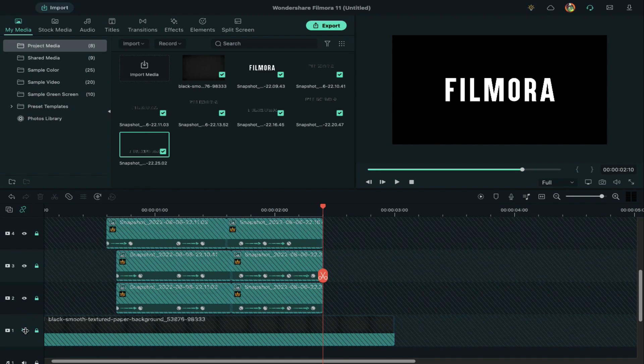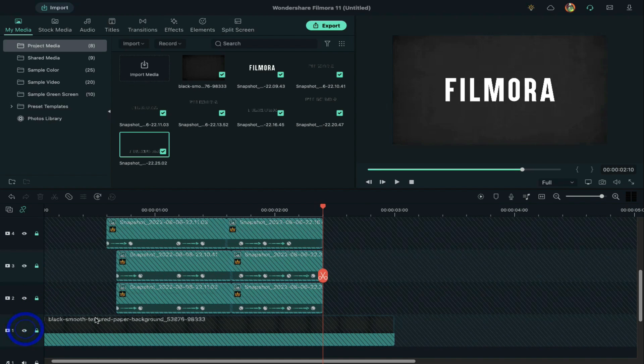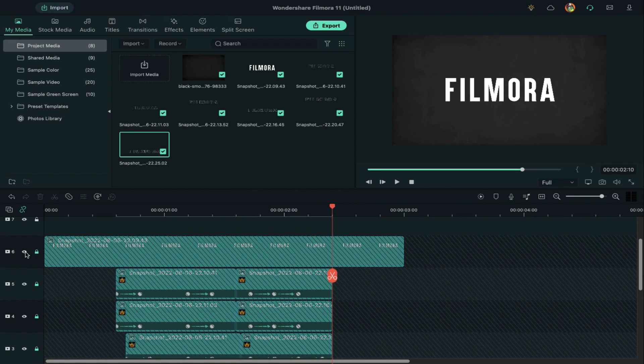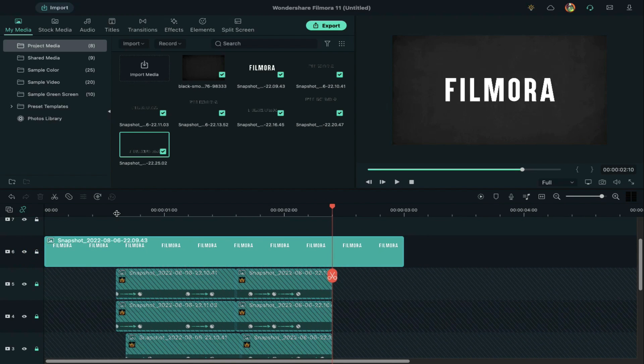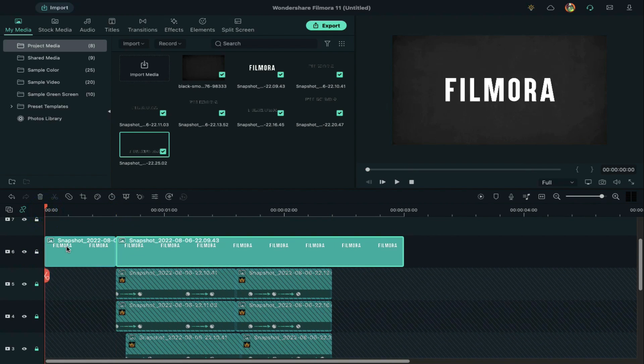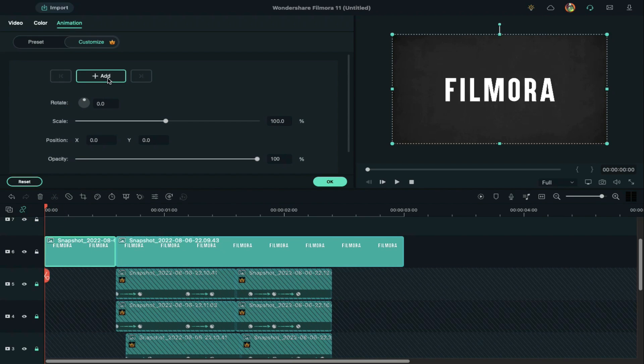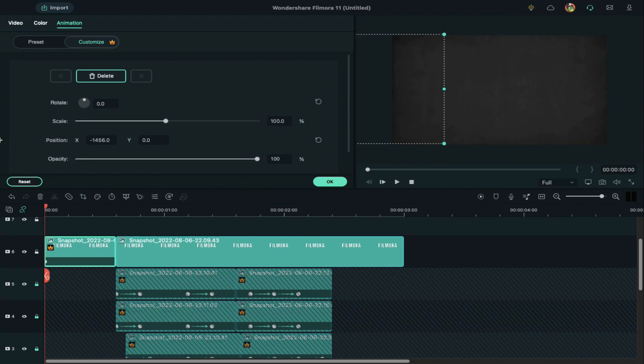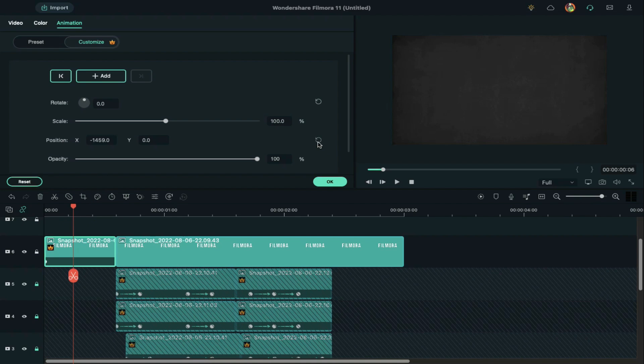Unhide the background clip. Unlock the main clip and split it at the 15th frame. Add a keyframe at the beginning, change the x-axis position until the word is out of the screen, then reset the x-axis value at the 6th frame.